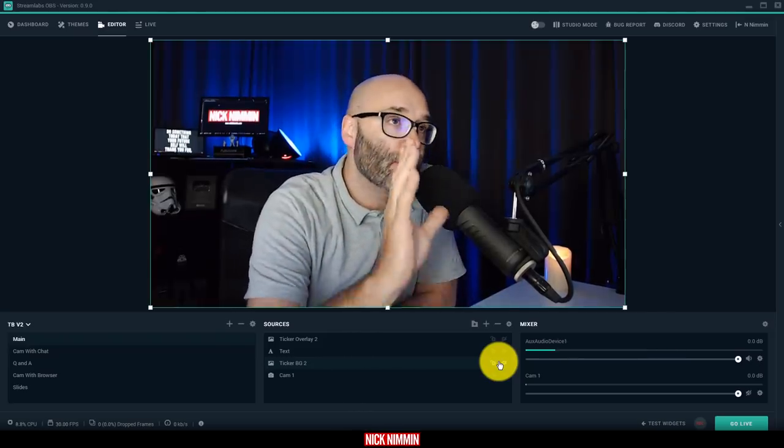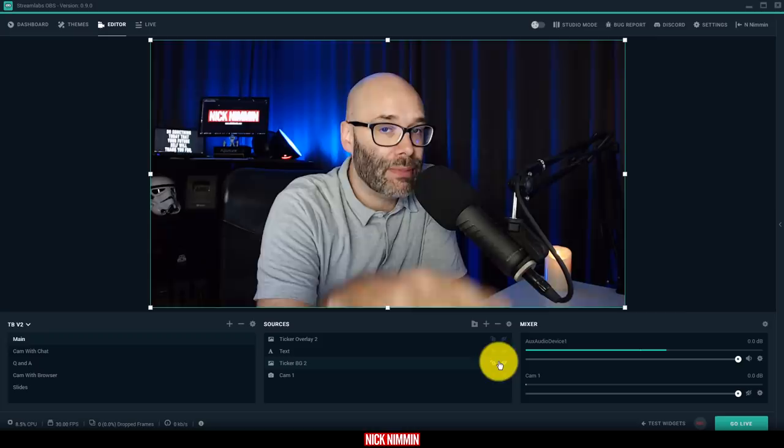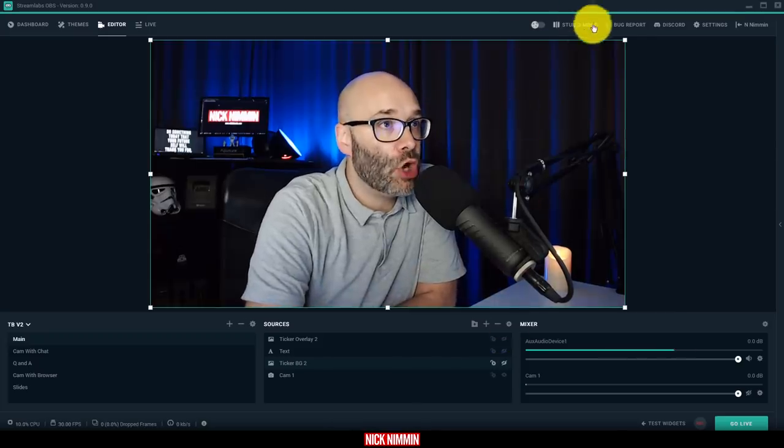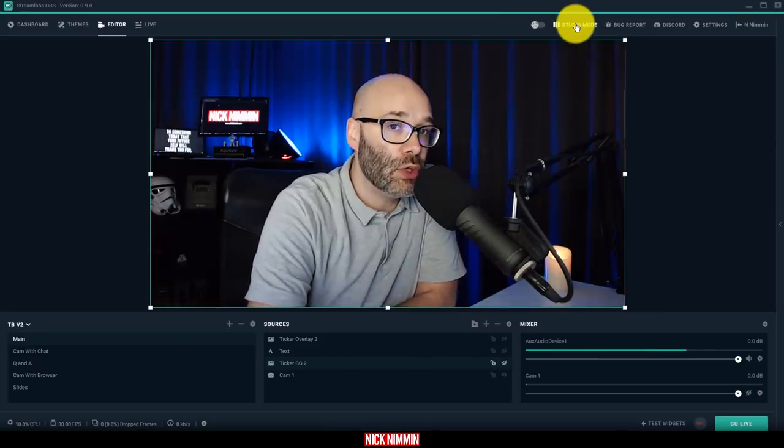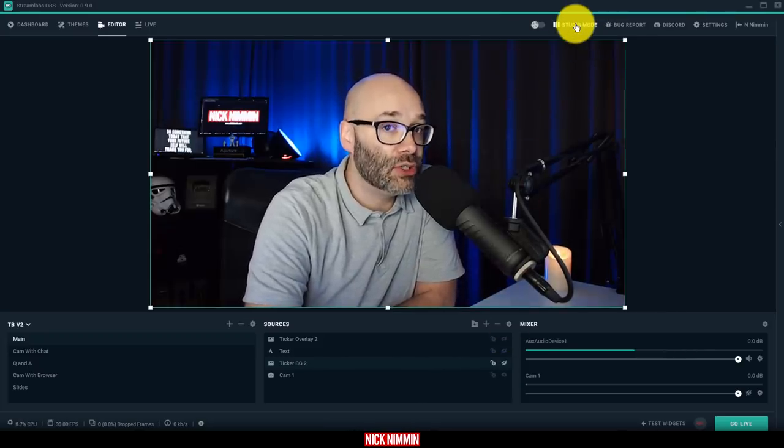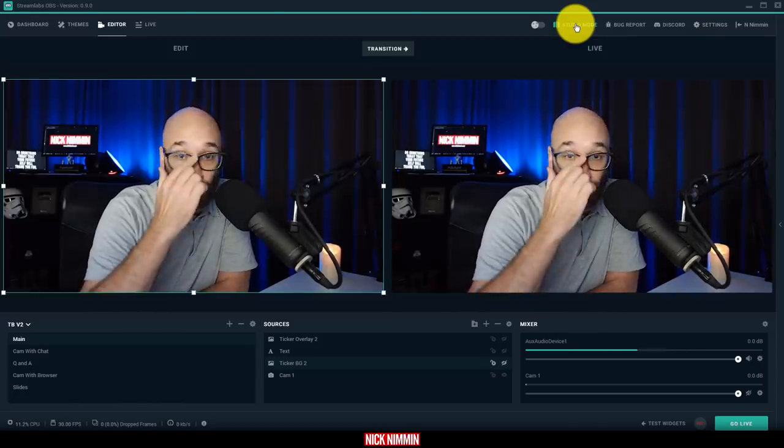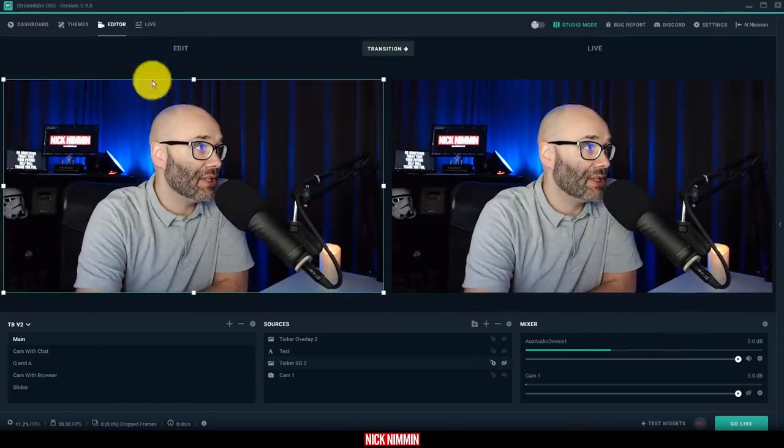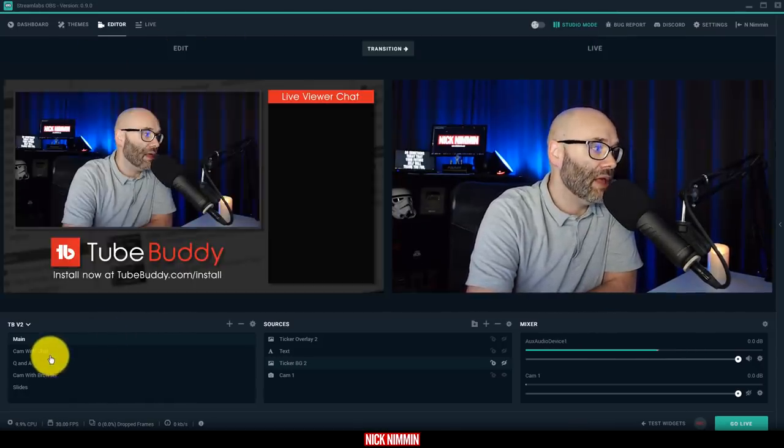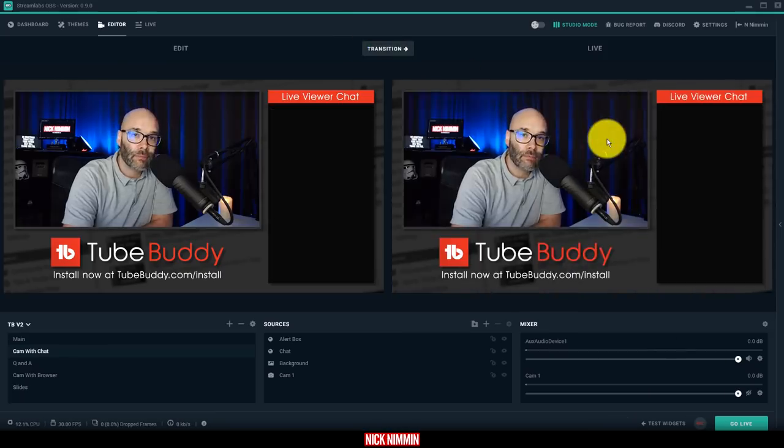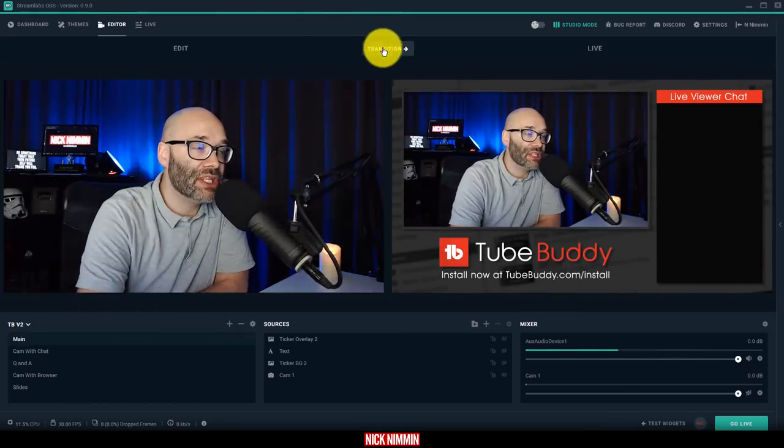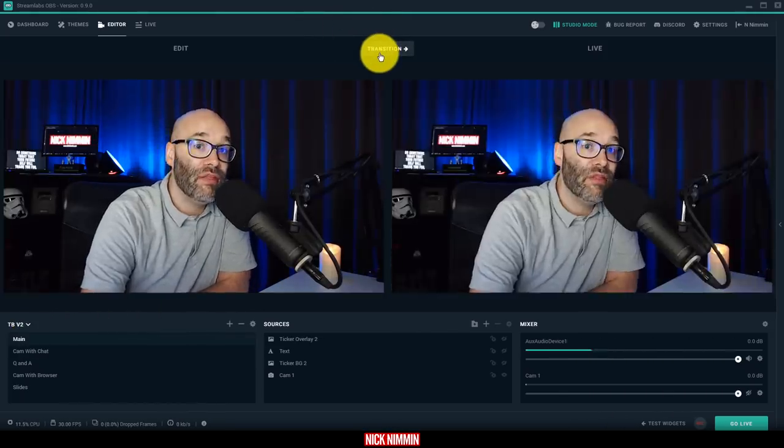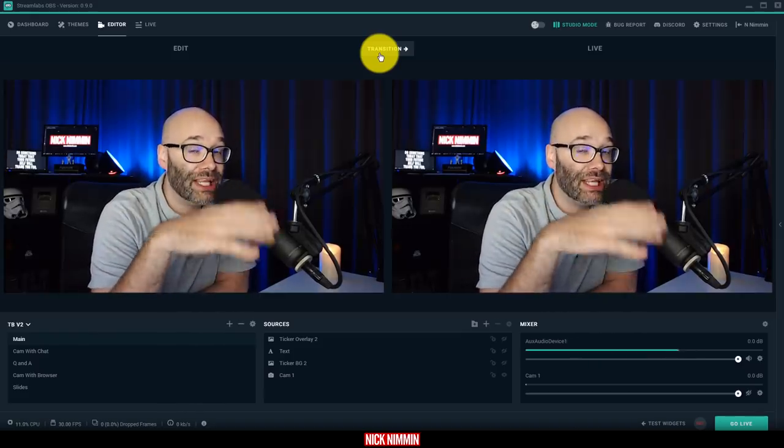So what I wanted to show you in terms of the news with Streamlabs OBS is if you go up here to the top, before they didn't have the studio mode here, but now they've introduced studio mode. So just like in OBS, you can basically have your setup scene over here, and then you can transition it over just like you would in OBS normally. This was a missing feature, but this for me is what completed the pie.